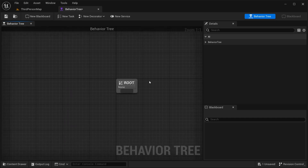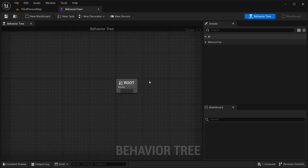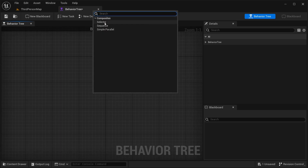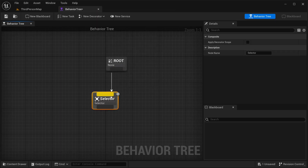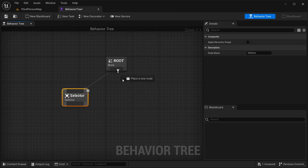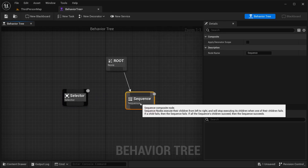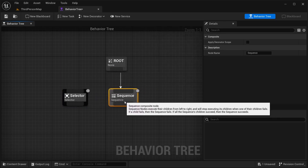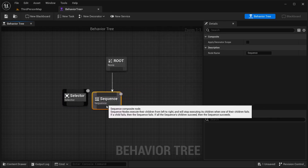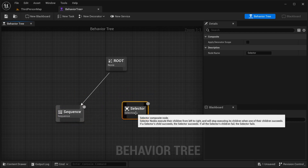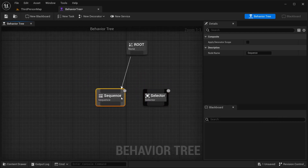First, in behavioral tree, you have composite nodes — the decision points of your tree. That can be, from our root here, I'm going to drag and get a selector and a sequence over here. This is the composite nodes of your behavioral tree — you can use these for decision making.